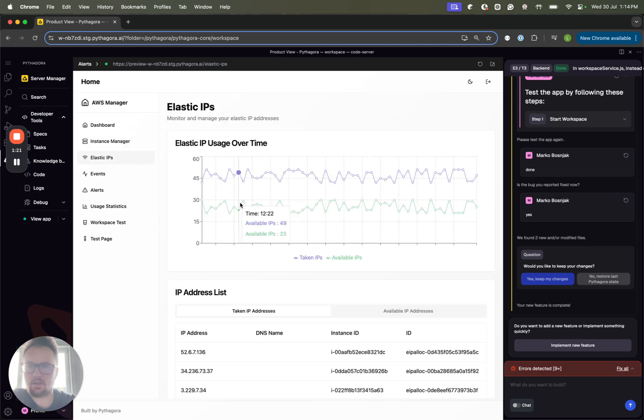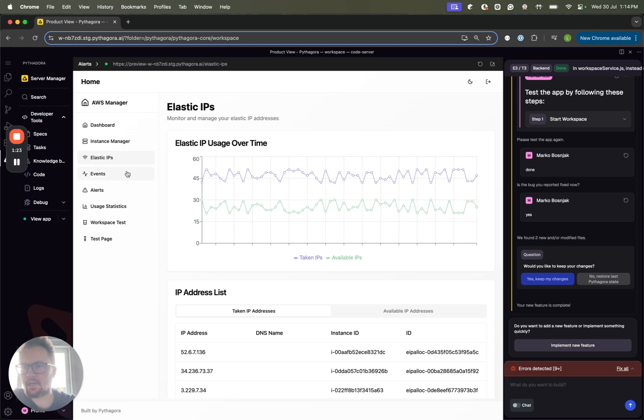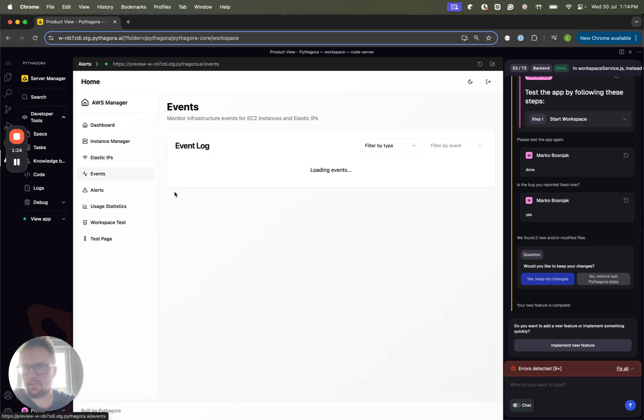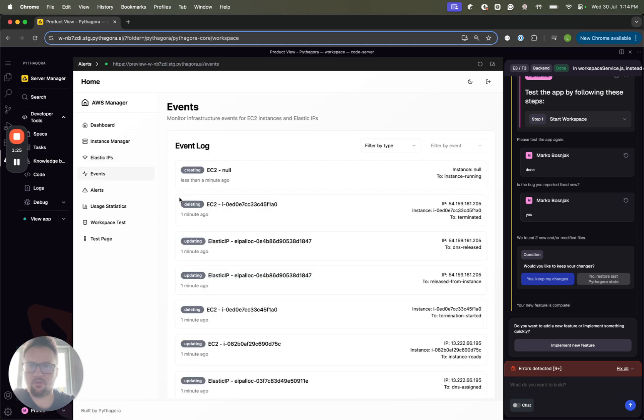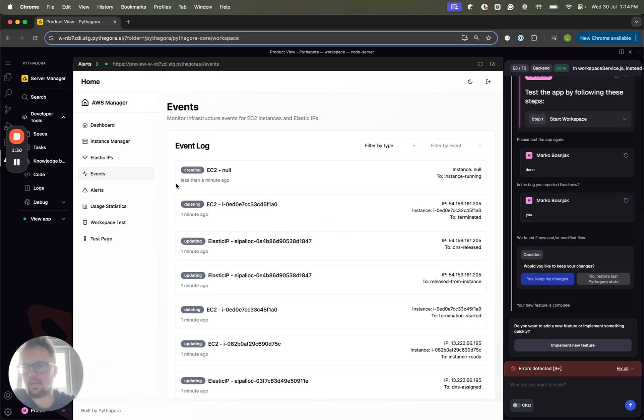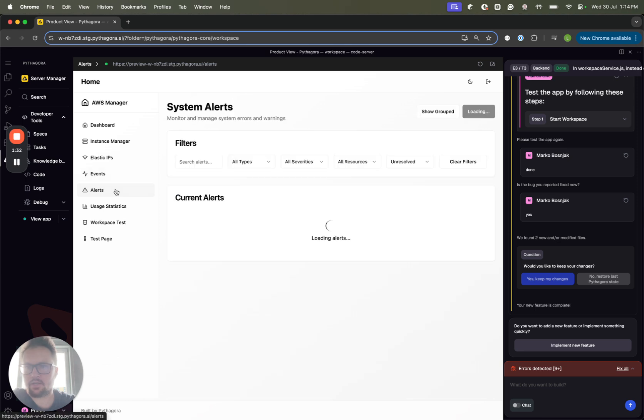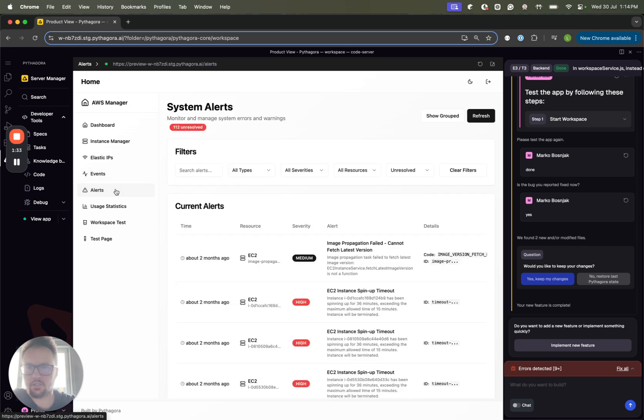Then we have Elastic IPs. Then we have a list of all the events that are happening, so like creating, deleting, and so on. We can track the alerts, filter them, and group them.